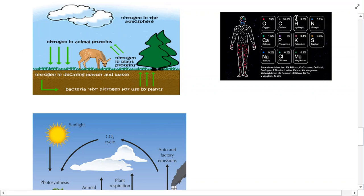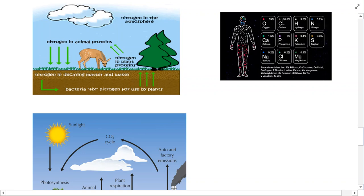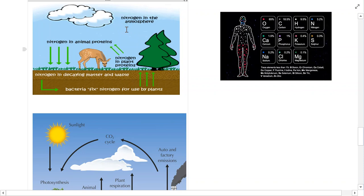These atoms of carbon get recycled around - they may be part of us or part of animals one day, and then those animals die, are consumed by other animals, and the carbon that was in them becomes part of a different animal's body. The recycling of carbon and nitrogen in particular is very important, and that's what we mean by the nitrogen and the carbon cycle. Nitrogen is in the atmosphere, but humans and animals can't take nitrogen directly out of the air.